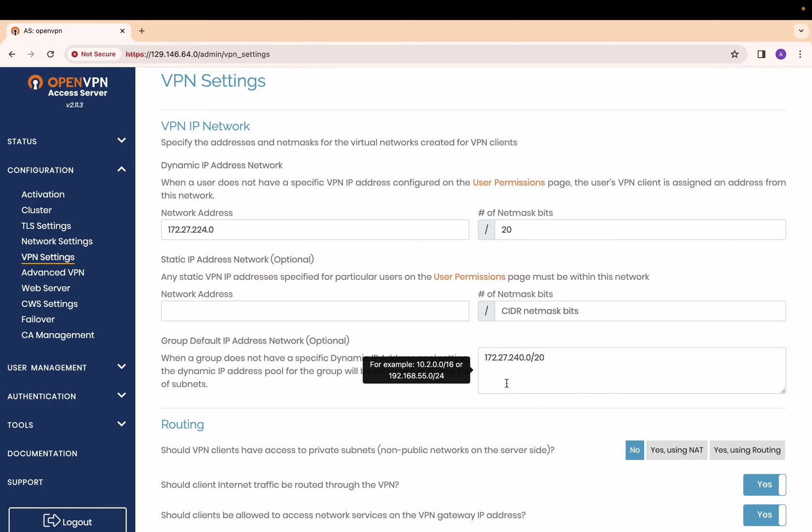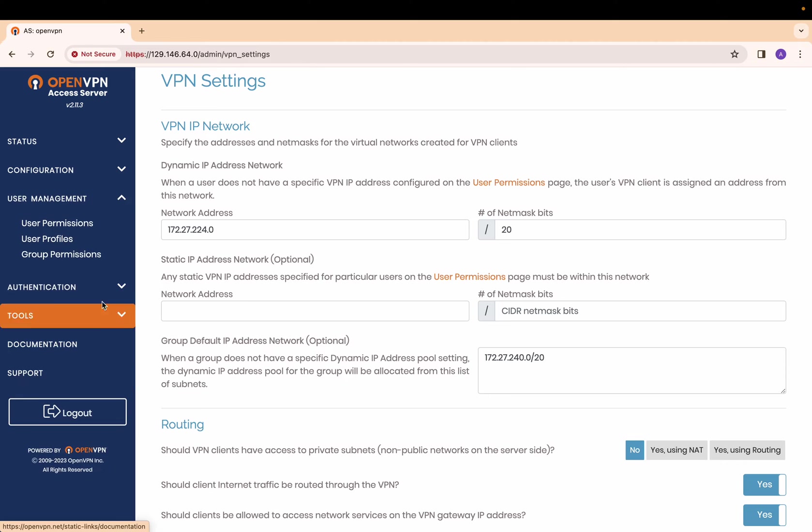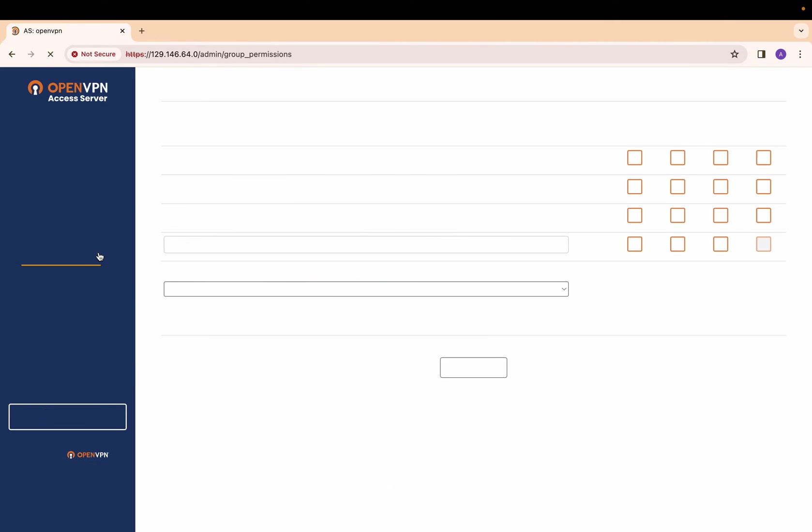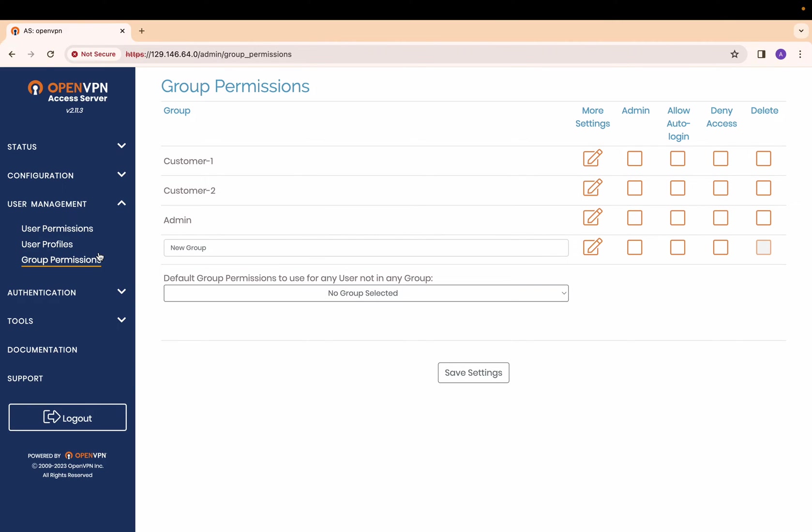Next, we will look at the group settings. I have created three groups, two for each of the customers and one for admin. Let's see how they are set up.